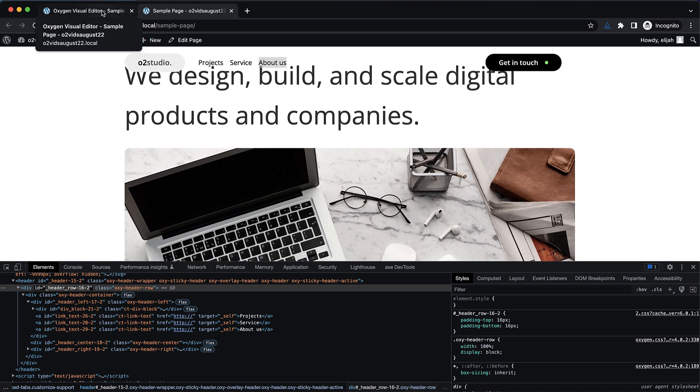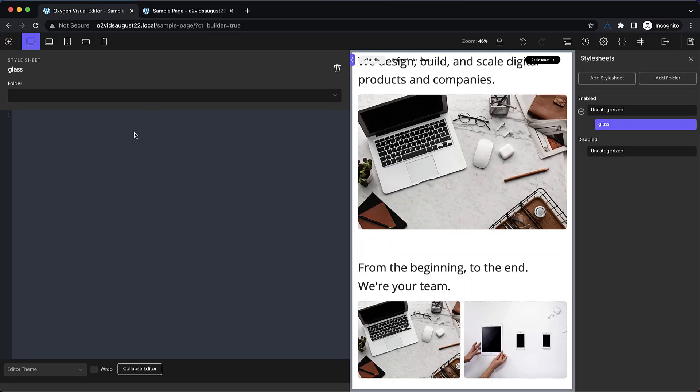So I've grabbed the ID here from DevTools, and we're going to go back here and just use a hashtag, paste in the ID, and then open and close our curly braces. Now we're going to use a CSS property called backdrop filter. Now you've probably used filter before, but backdrop filter allows us to apply a filter to the backdrop of an element. So for example,